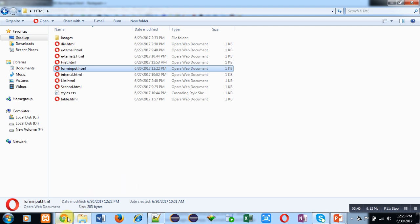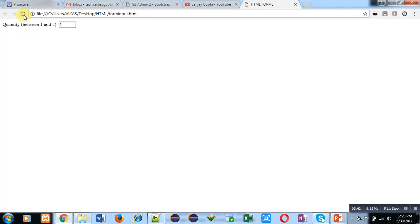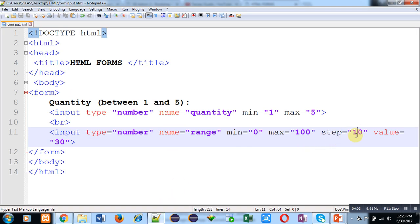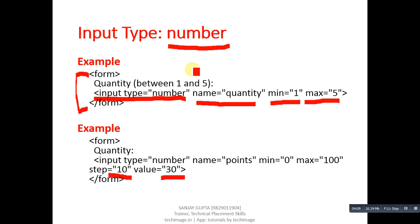Moving to the web browser and clicking reload, you can see the first number box and the second one containing initial value 30. Clicking upwards it becomes 40, 50, 60, and so on; moving downwards, 20. This is because step is 10 — it increases and decreases by 10. This is all about input type number.